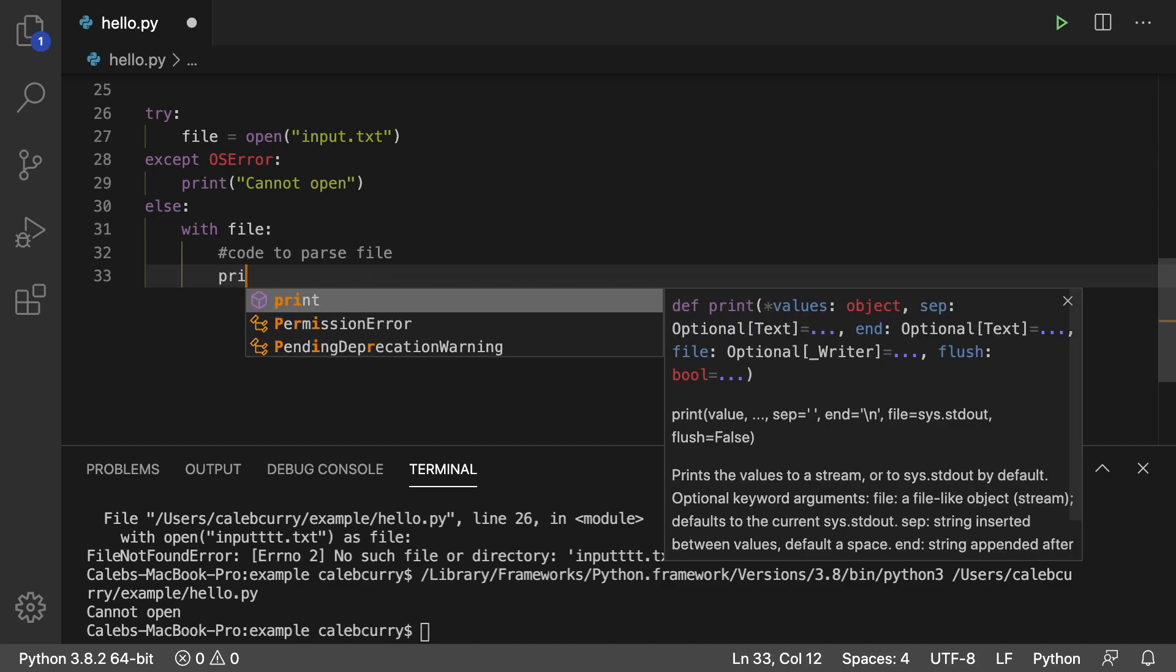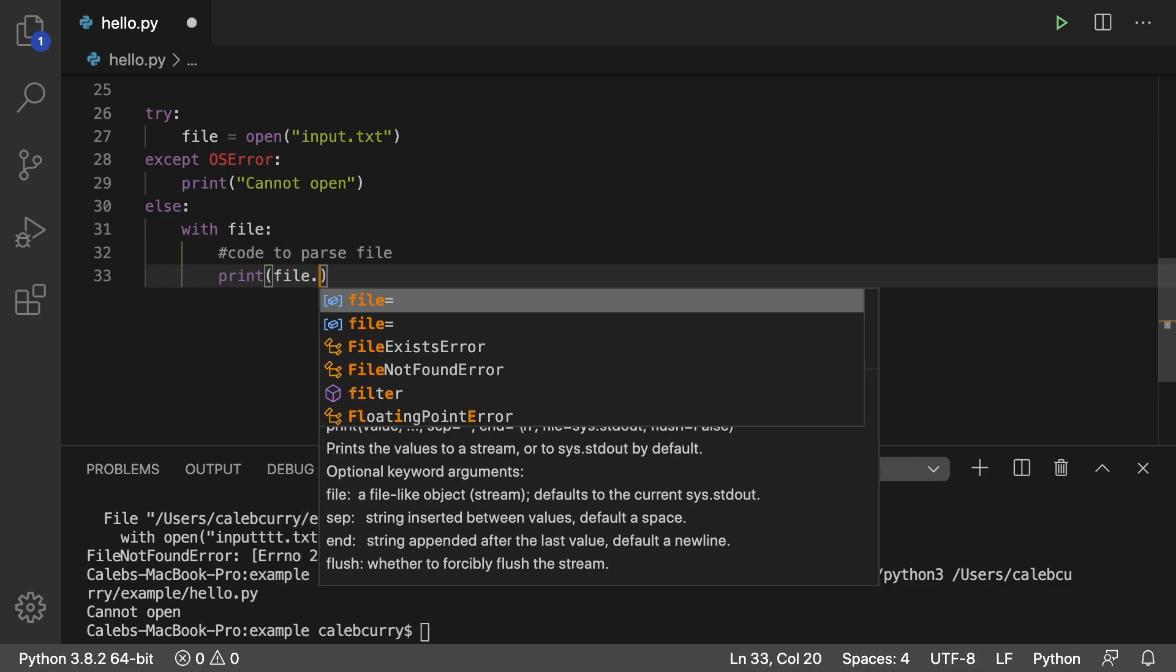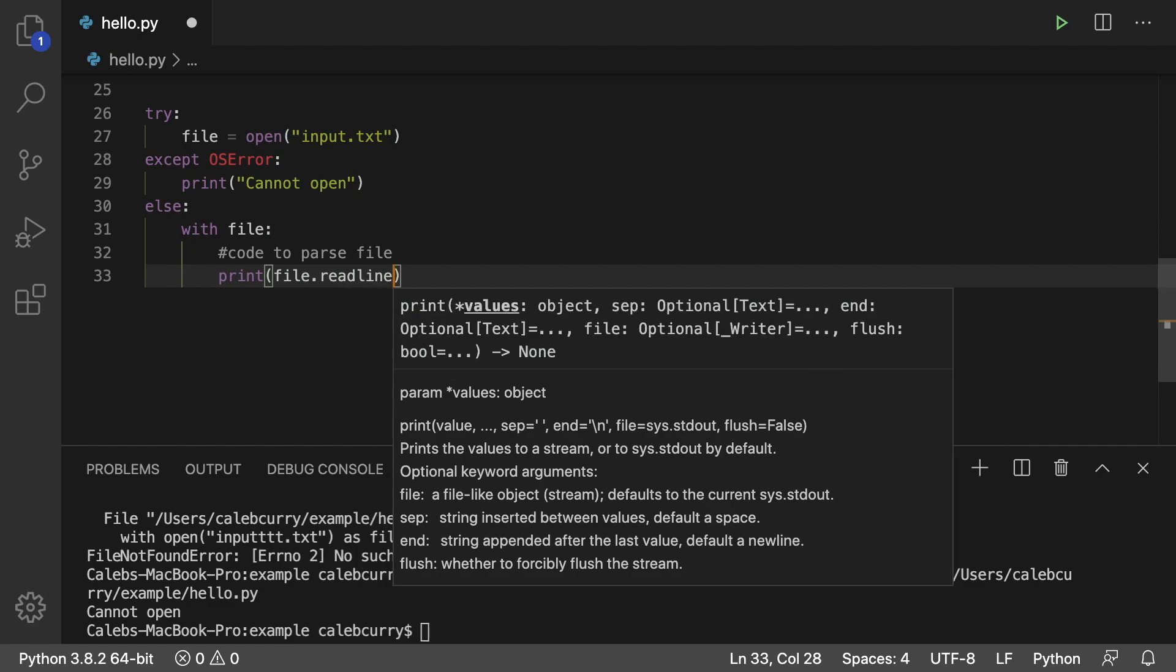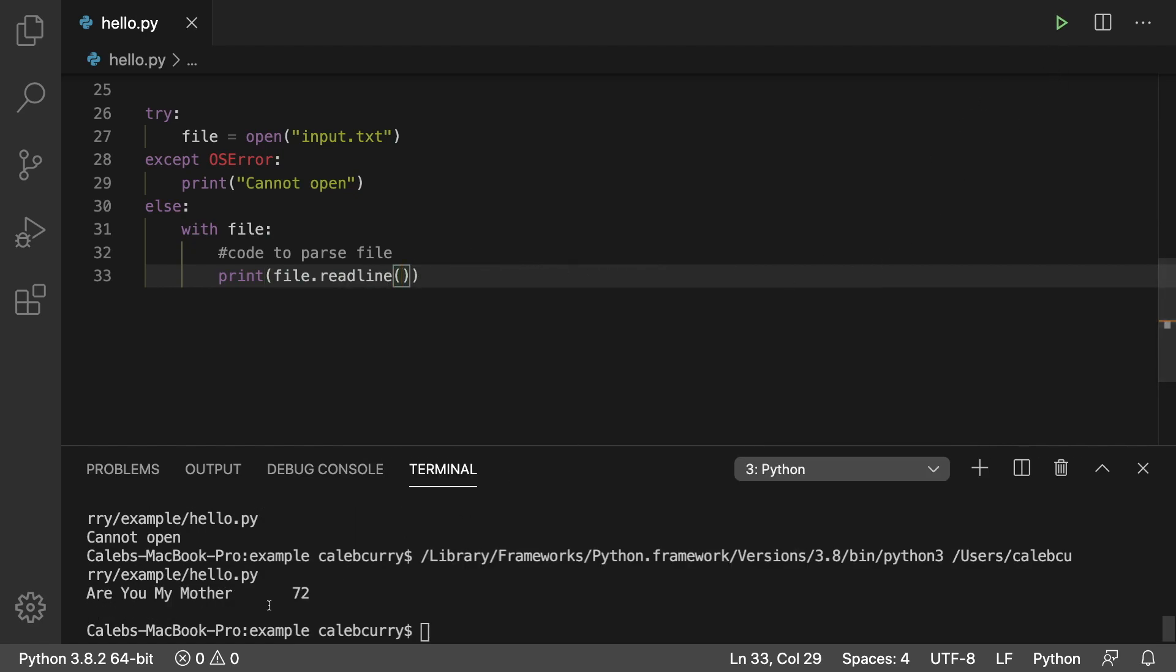So as an example, we'll just print file.readline and running it. And we get our first line here.